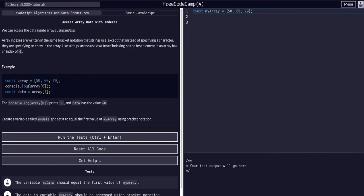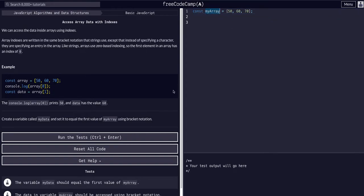Let's create a variable called my data, and set it equal to the first value of my array using bracket notation. Alright, cool. So we have a const, a variable called my array, and we want to set my data to the first value within this array. So we want to set it to the 50.